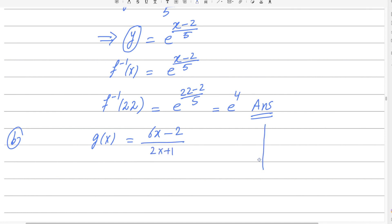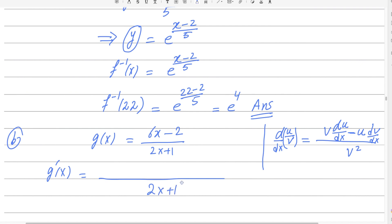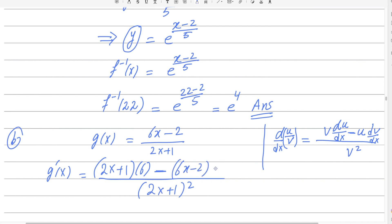We apply the quotient rule for differentiating u/v form. The formula is: square of the denominator in the bottom, then denominator as-is times derivative of numerator, minus numerator as-is times derivative of denominator. The derivative of numerator (6x − 2) is 6, and the derivative of denominator (2x + 1) is 2.